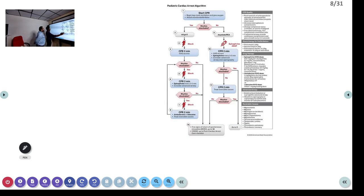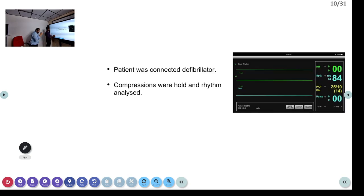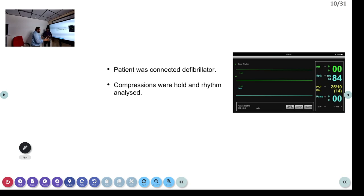CPR was continued and we resumed our 15:2 compression-ventilation ratio with AMBU ventilation. The most important thing during bag-mask ventilation is to ensure adequate chest rise. This is especially visible in children, unlike adults where it can be difficult to observe. Make sure there is adequate chest rise with every ventilation.